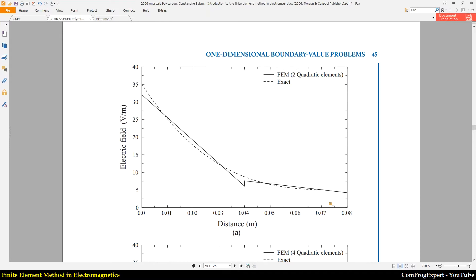As you can see in this graph, this is the electric field for the exact solution, but this is the electric field using quadratic mesh elements. We have a discontinuity at the boundary points of mesh elements. The electric field for quadratic mesh elements is linear, and we don't have a continuous function.